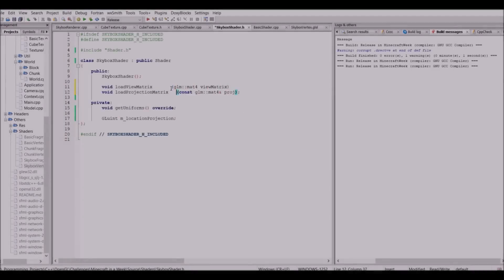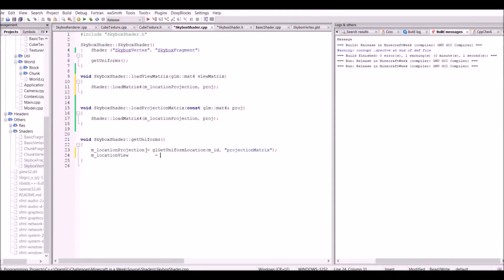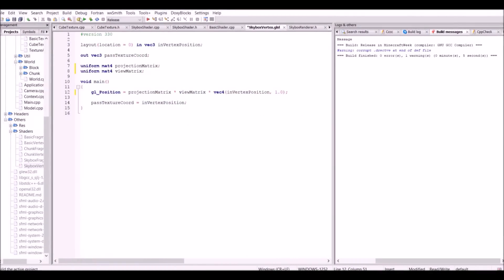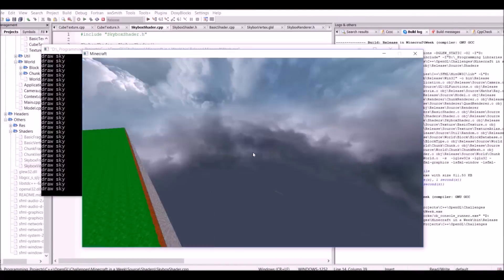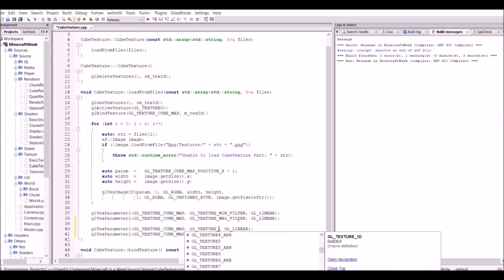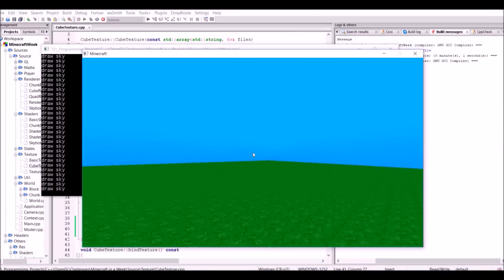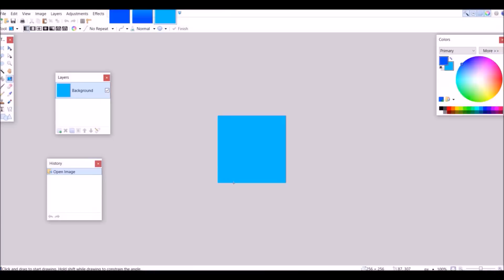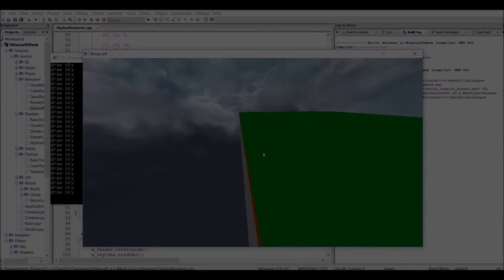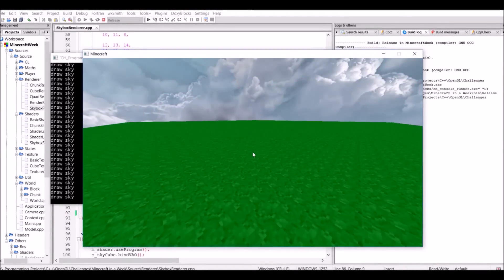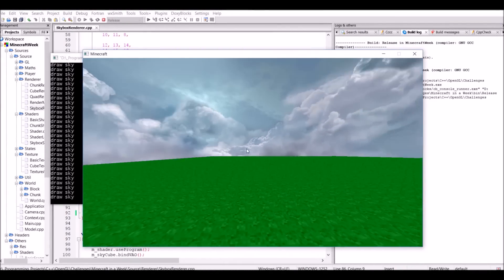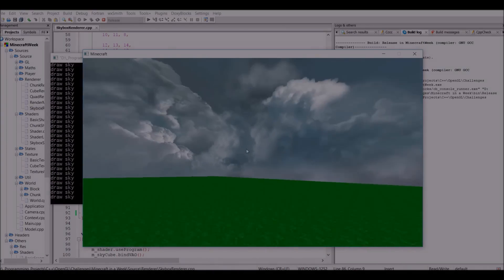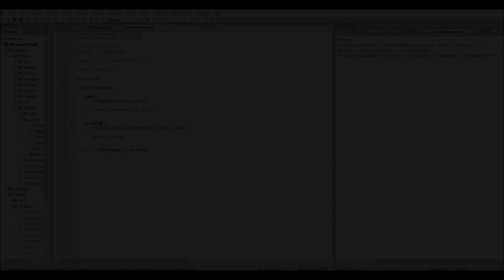So to fix this, I re-added the view matrix once again. But to prevent flying to the edge of the skybox, I reset the view matrix translation. This means that the skybox would only be affected by the camera's rotation. And the result of the finished skybox can be seen here. And it works exactly as expected.